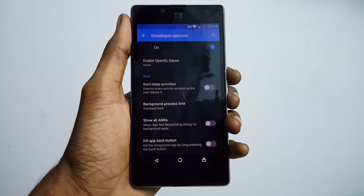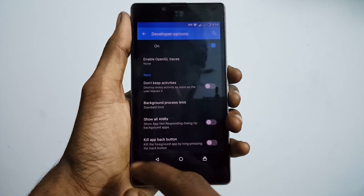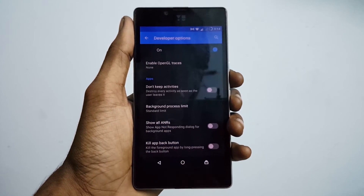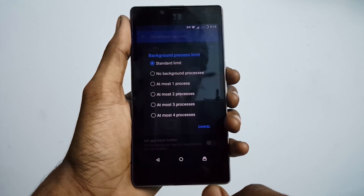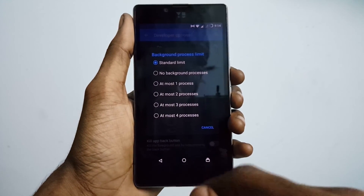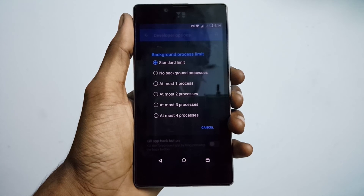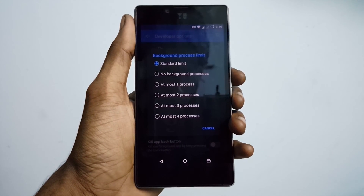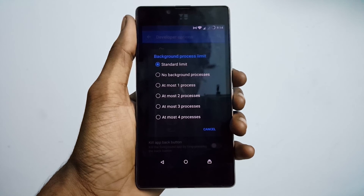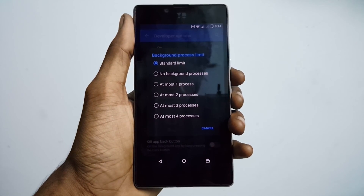The last option is Limit Background Processes. If your phone doesn't have a lot of RAM, you should try this out. Tap on the limit background process option and you can set the number of background processes allowed to run on your device. For example, if you set it to two, only two apps can run in the background, which won't eat up your RAM. There's a lot more useful stuff present in the developer options as well.